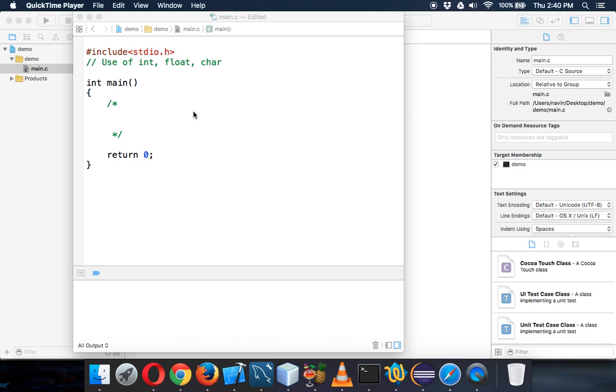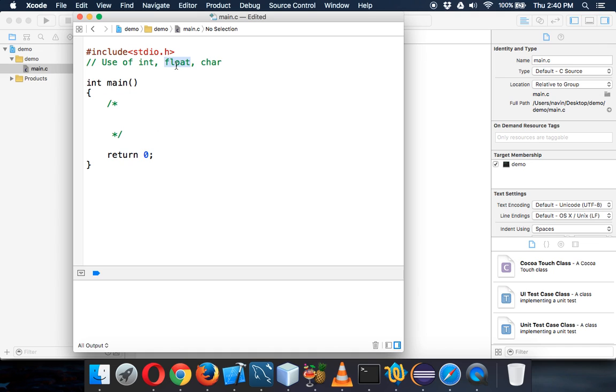In this video, we'll see how to use different data types which is int, float and char. As we saw in the earlier videos, what is different data types and how to declare a variable, but we have not taken any example for float and char. So in this video, we'll take an example for float and char.